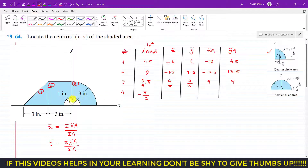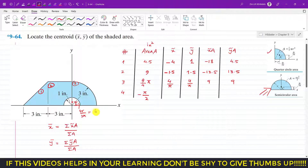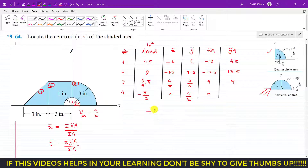The centroid of the semicircle is at 4r/(3π) above the base. With r = 1, that is 4/(3π). Since the semicircle is centered on the y-axis, its x coordinate is 0. So x̃ = 0 and ỹ = 4/(3π). The product x̃·A = 0, and ỹ·A = −(π/2) times 4/(3π): π cancels, giving −2/3.